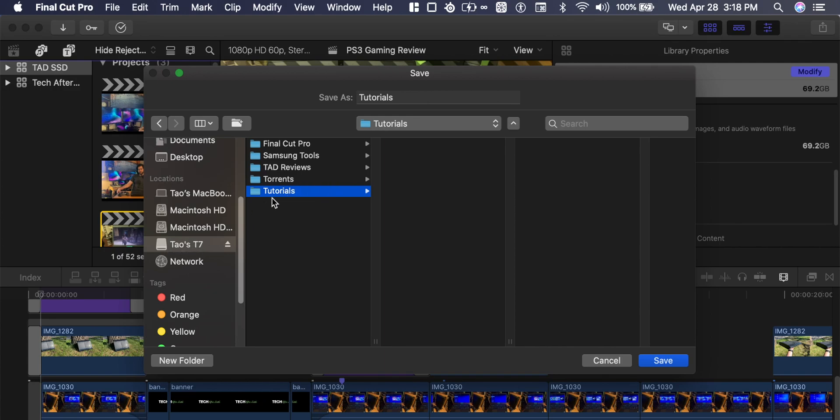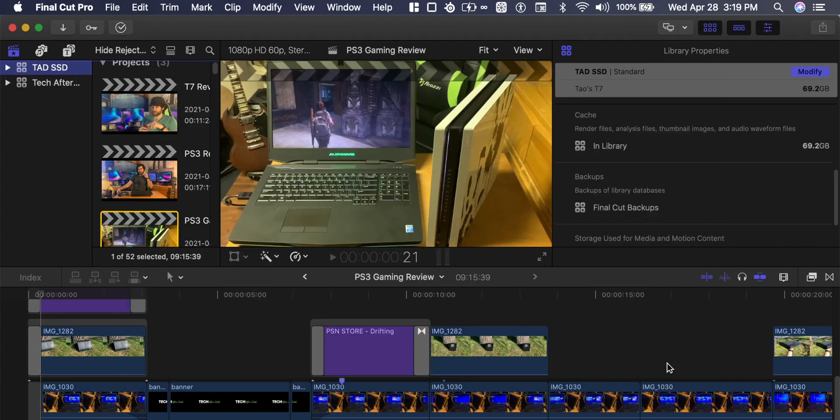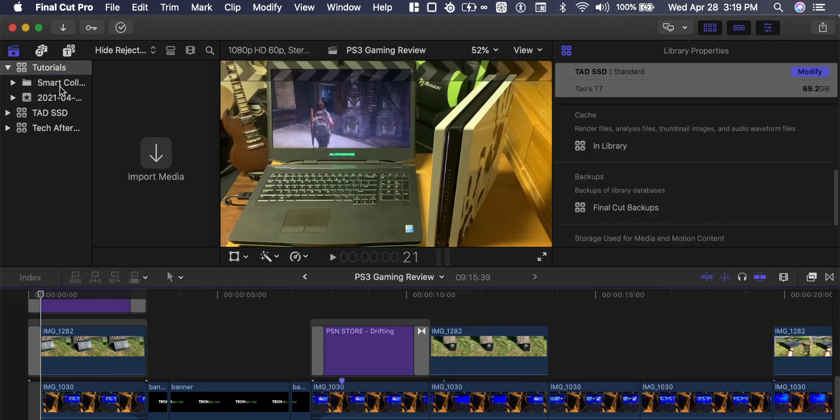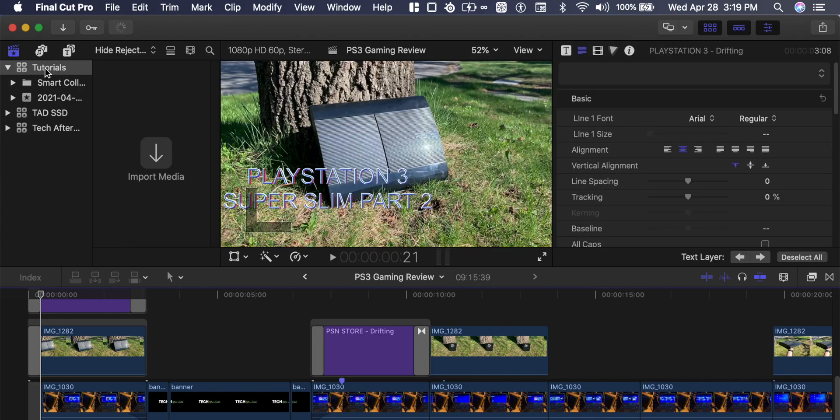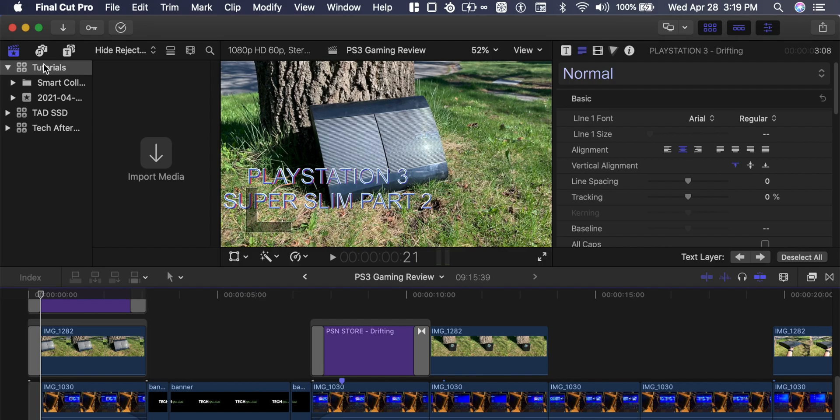So we click tutorials, we save, and it creates a brand new tutorials library on the left-hand side of the Final Cut Pro library. Within this we can go and select media. So let's import some media here.